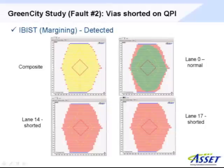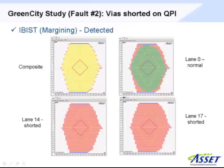I ran the IBIST margining test and all the lanes except 14 and 17 worked just fine — they passed in the middle and started failing farther out in the eye. But lanes 14 and 17 came back with failures at all the different points we tried to test at, indicating they had no margin. So for fault number two, all four test methodologies were able to successfully detect that fault.